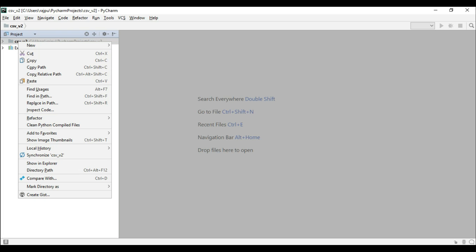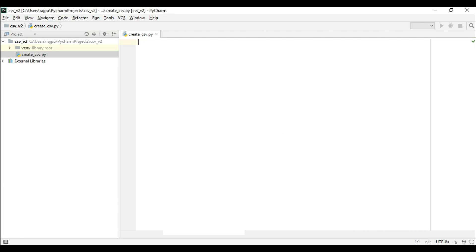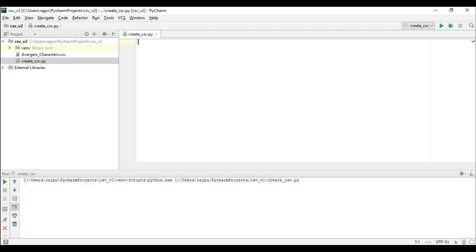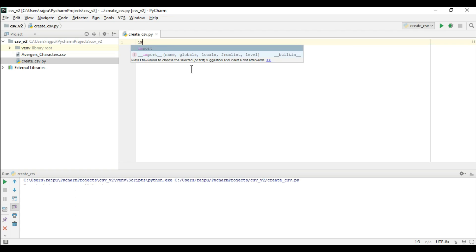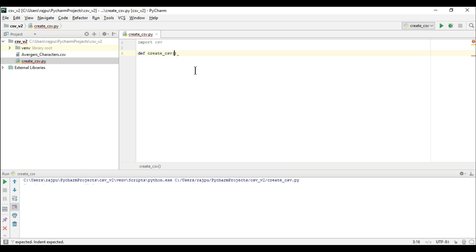I am going to create a Python script file and name it 'create_csv'. For any CSV operation, first we have to import the CSV module in our script. So I am going to import the CSV module. Now I am going to create a function called 'create_csv' and pass an argument for the file name.